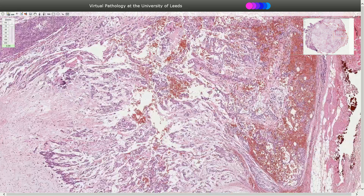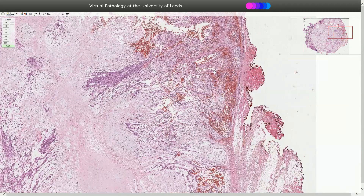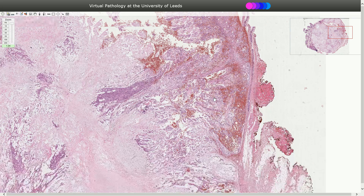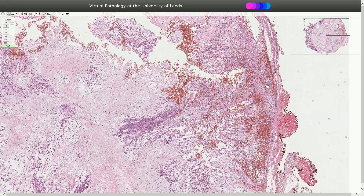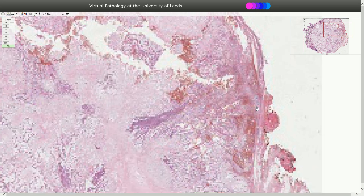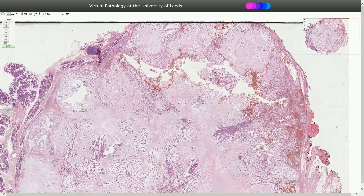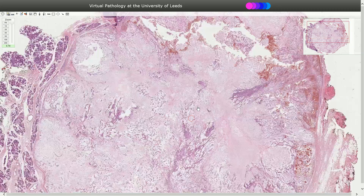Sometimes we can see carcinoma that was transformed from a prior Pleomorphic Adenoma. This tumor is called carcinoma ex Pleomorphic Adenoma, so we need to pay attention and check for this type of transformation. The carcinoma can be seen inside the tumor or associated with infiltration into adjacent structures — carcinoma with infiltration beyond the capsule. But that's not what we see here, so this is a normal benign Pleomorphic Adenoma.